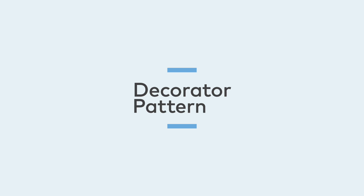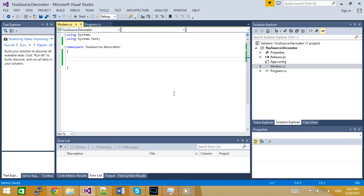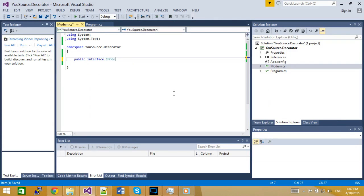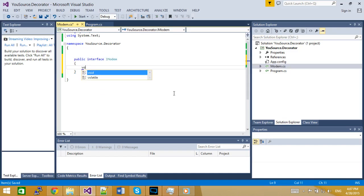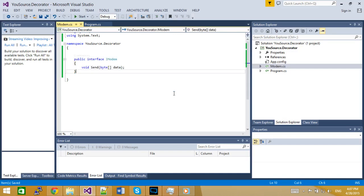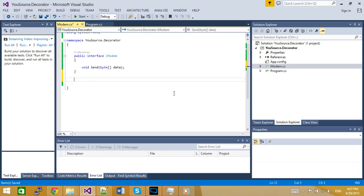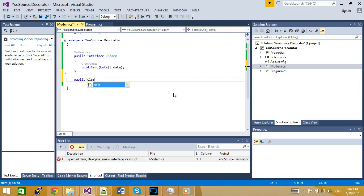I do think though that the easiest way to learn this is to have a look at a code sample. In the system we're using to demonstrate the Decorator Pattern, let's imagine we have an interface called iModem. And that modem declares the method sent, which as you can imagine sends data over some connection to the other side. Now, for the Decorator Pattern to work, we need an implementation of that as well.